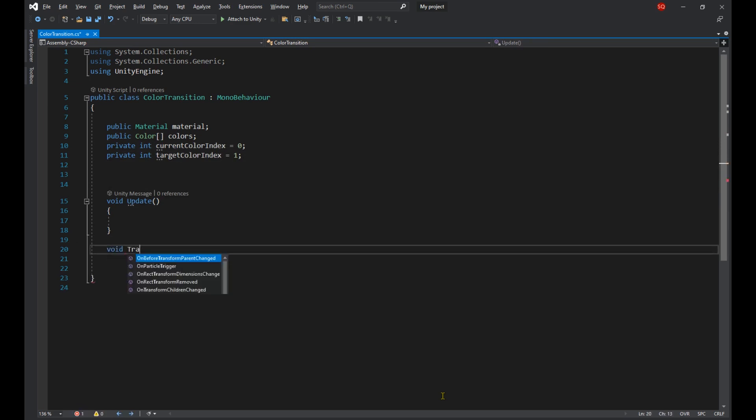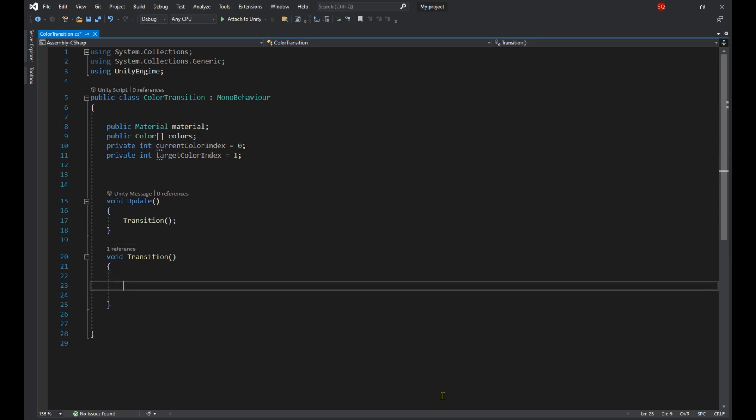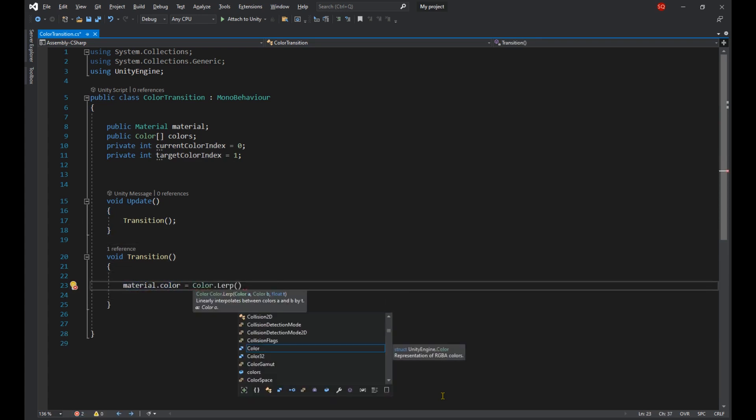Then we're going to create a new method called Transition and we're going to call it in the Update function. We're going to set the color of our material to Color.Lerp. In order to understand this function first you need to know how an RGB color works.